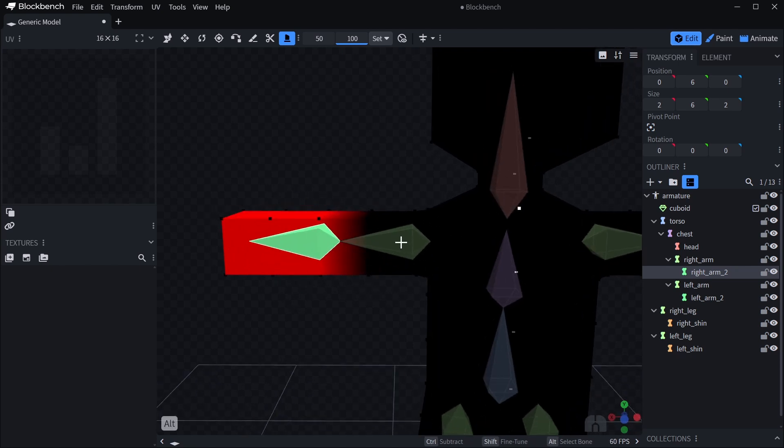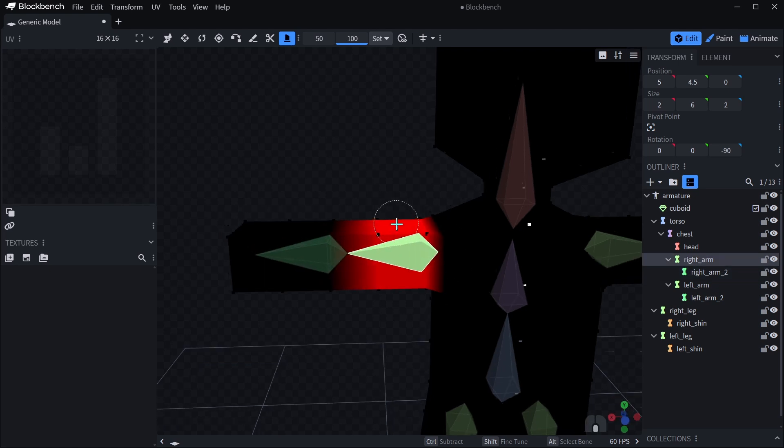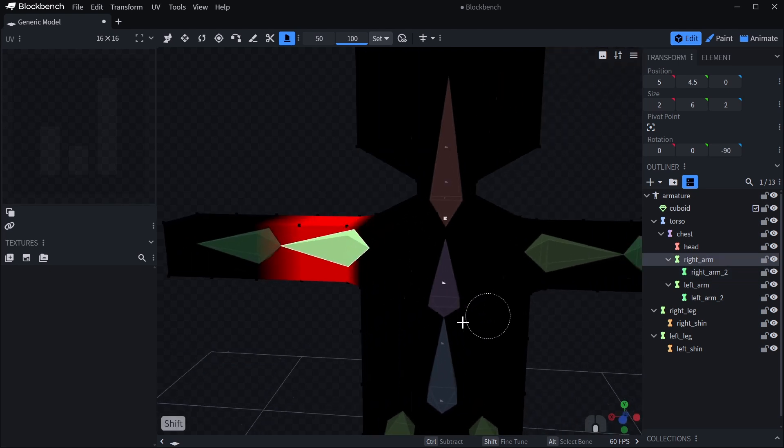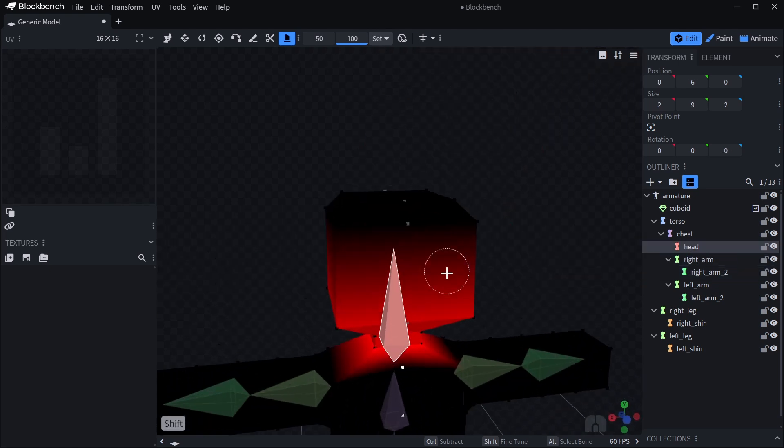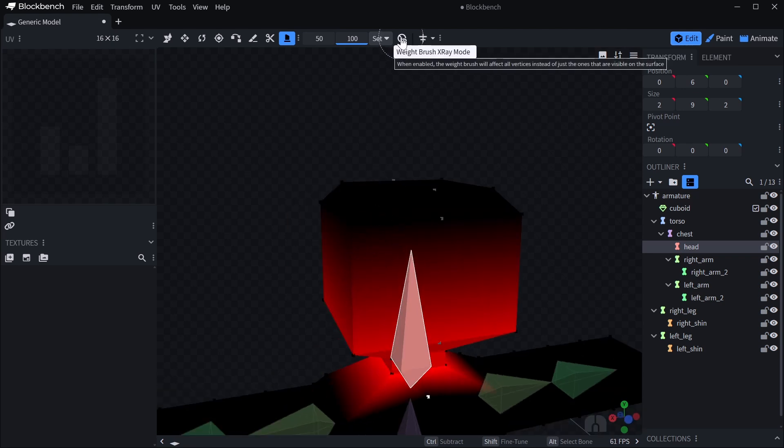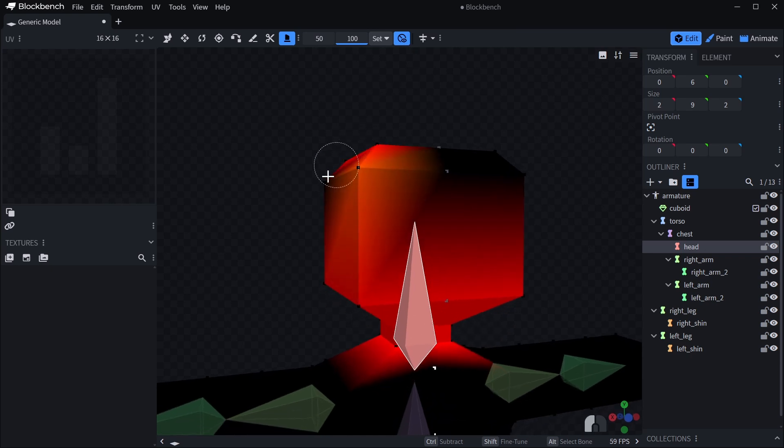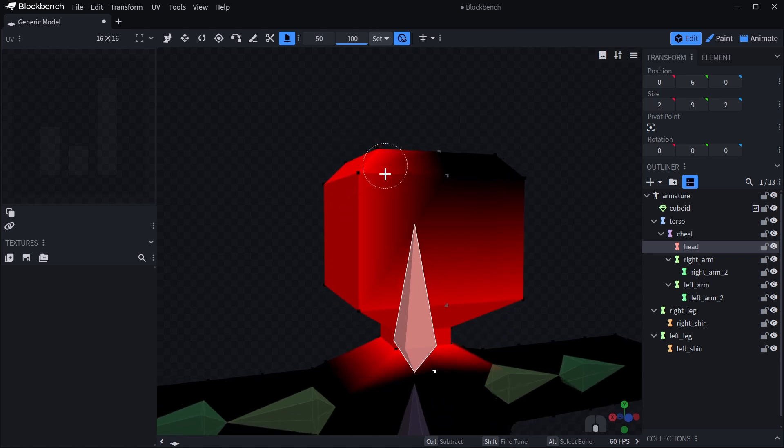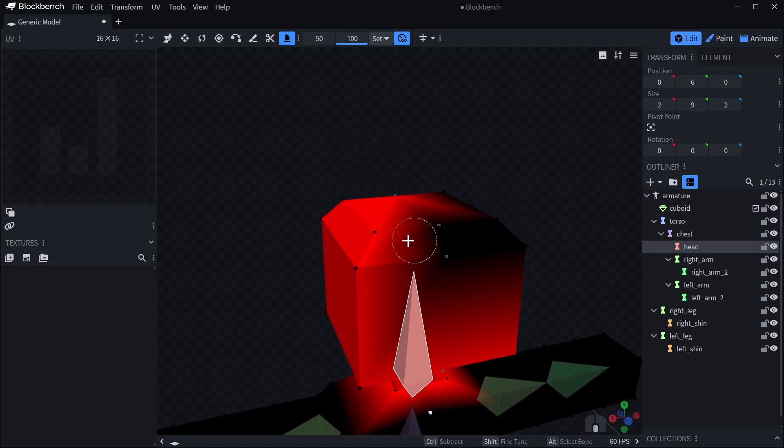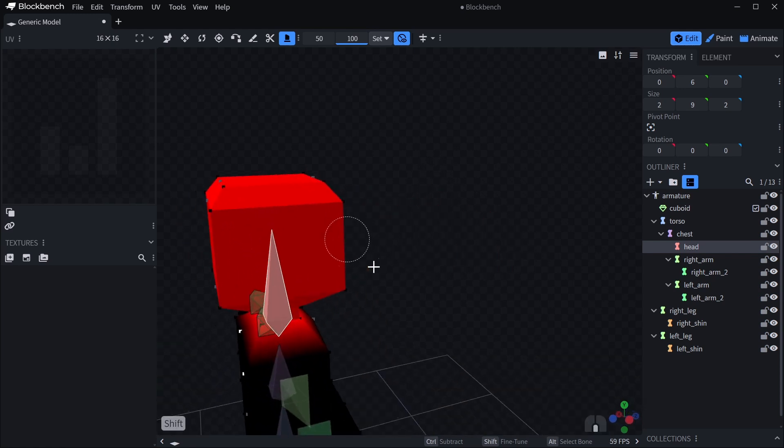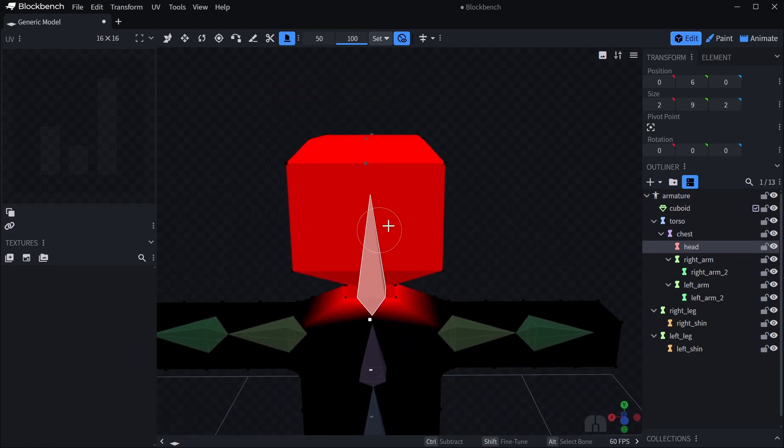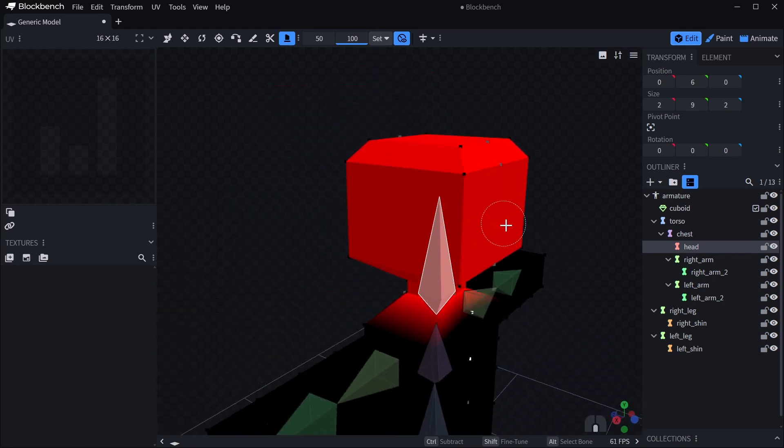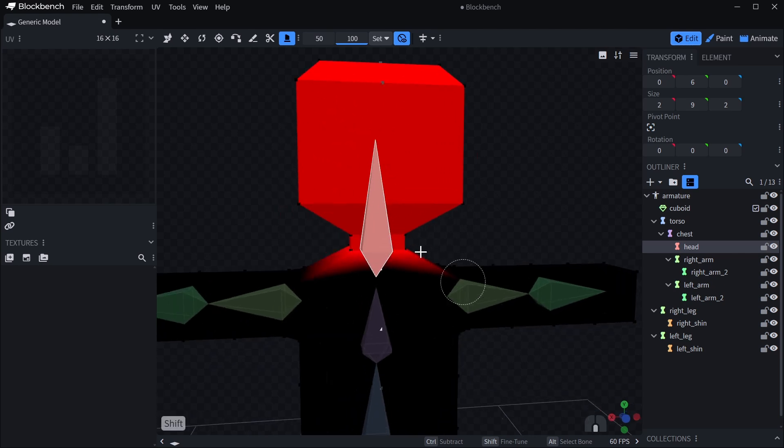You can hold alt and click on another bone to select it. This one also looks good. We can select the head as well. One thing I would recommend in this stage is to enable weight brush x-ray mode. What that will do is if you just paint over something, even vertices behind it will be painted. Which just makes it easier to set up some parts of the weight painting. So the head is now weight painted.